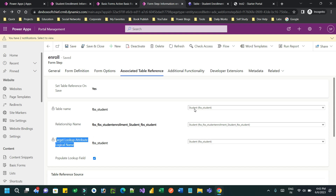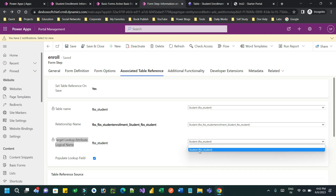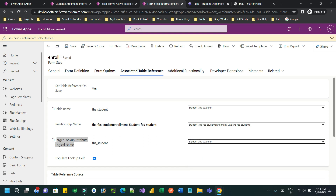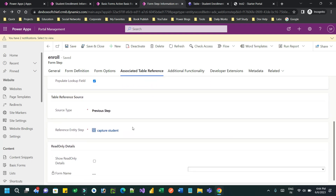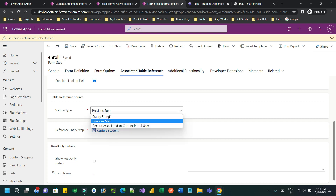Once you select and save it, refresh the browser. After refreshing, the dropdown will contain the lookup field that is present in your second step entity form. This is the student lookup which needs to be auto-filled. Then click on 'Populate Lookup Field'.